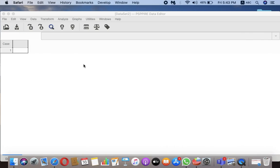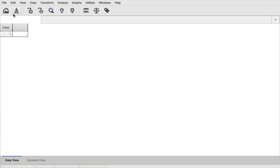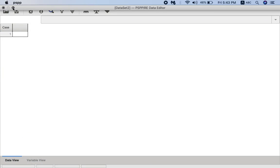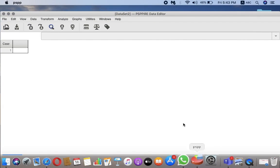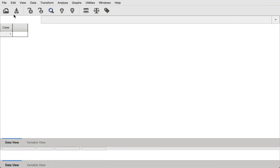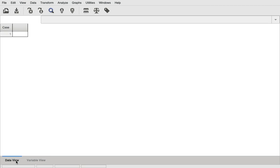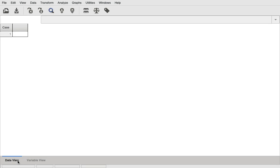Once you download it and install it into your PC, you can open the PSPP software which has an icon like this. You will see this view - this is the data view and then you have the variable view. These are the two basic views that you will get when using this software.